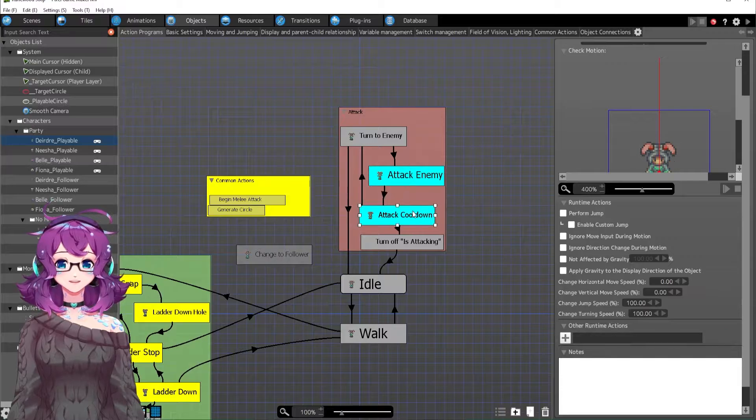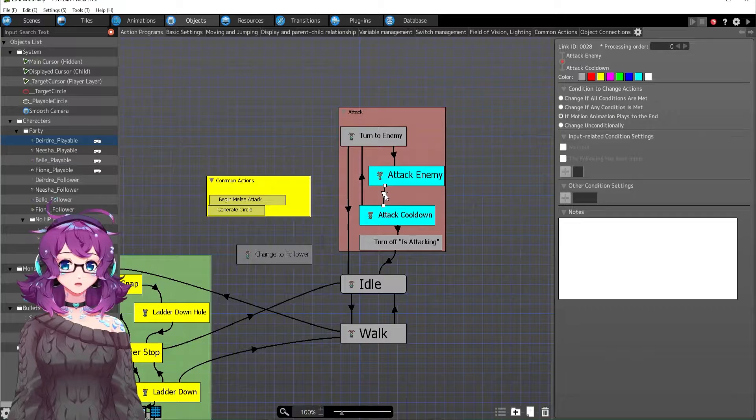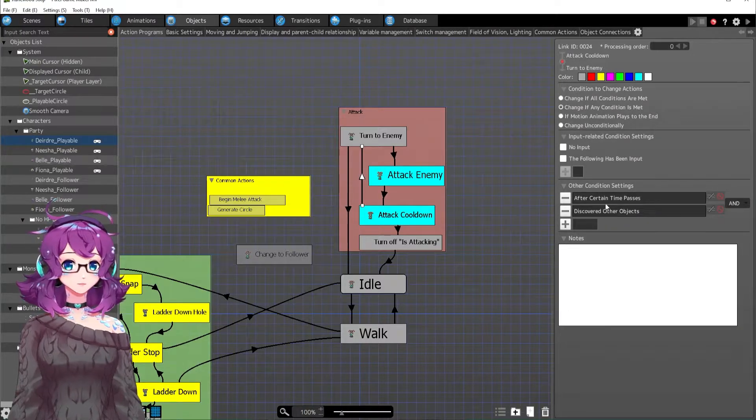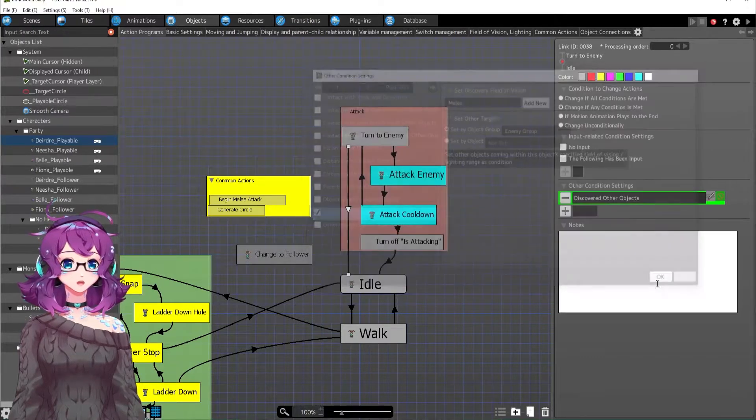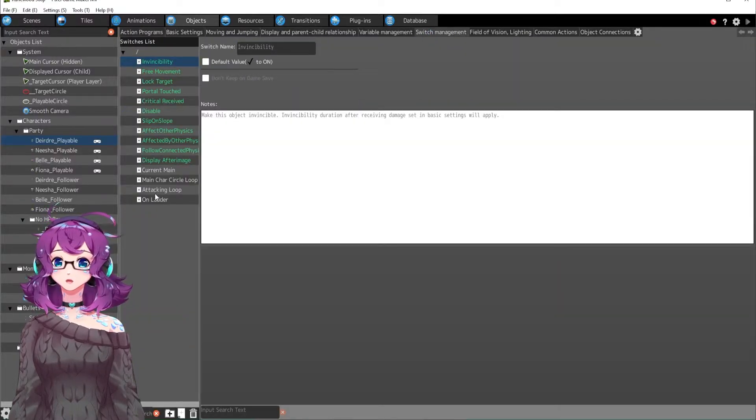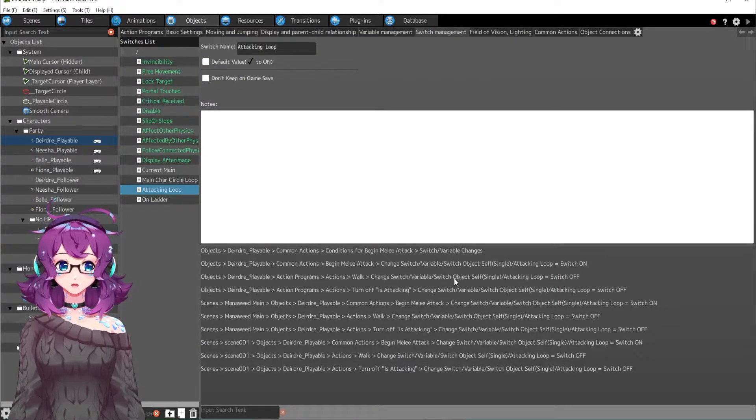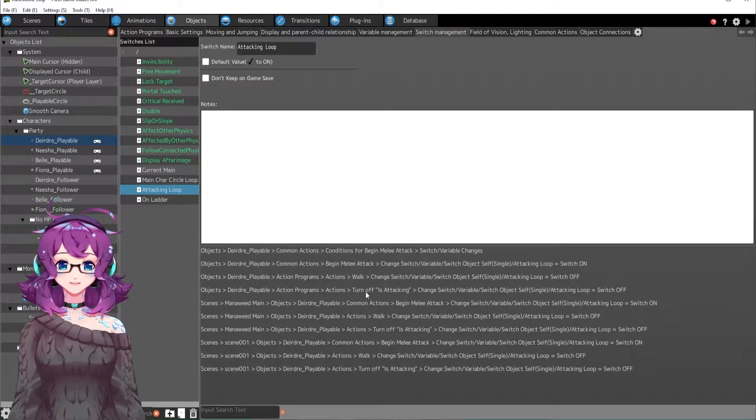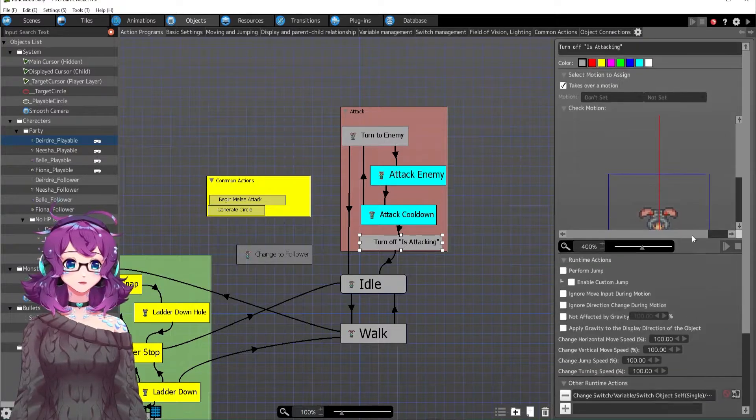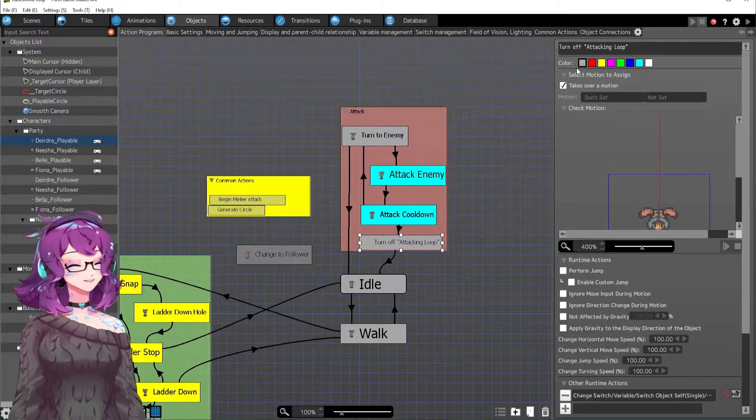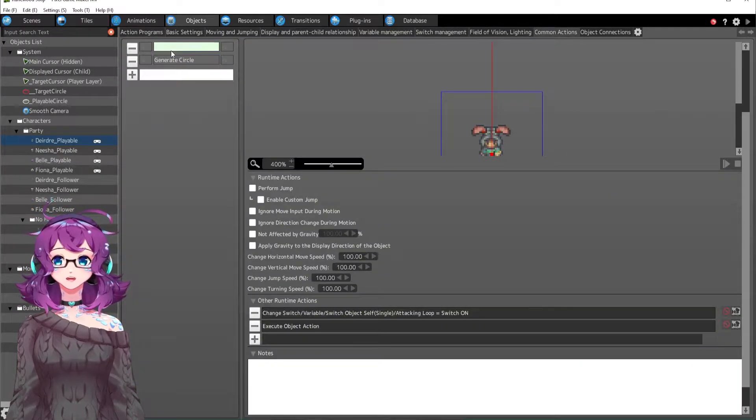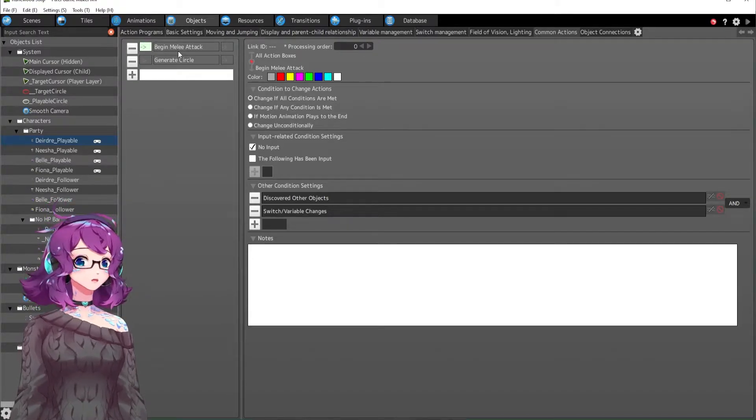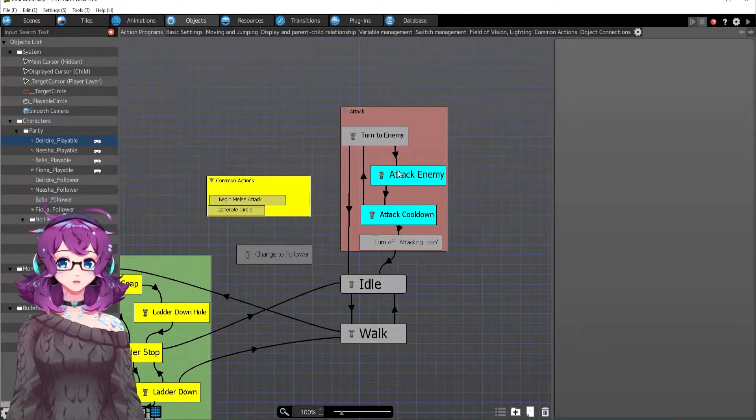So attack enemy, attack cooldown, and I have this turn off is attacking. I can't remember where that went. I'm sure it was relevant somewhere, but maybe it wasn't. Maybe I don't need turn off is attacking. Let me, you know what? We can go look over here and see if it is down here somewhere. Aha. Okay. So it's actually the attacking loop. Turn off attacking loop, not is attacking.